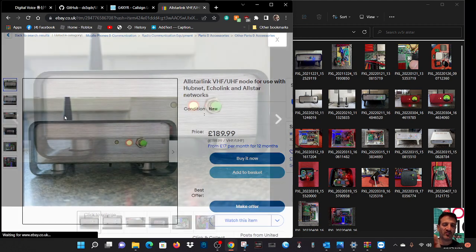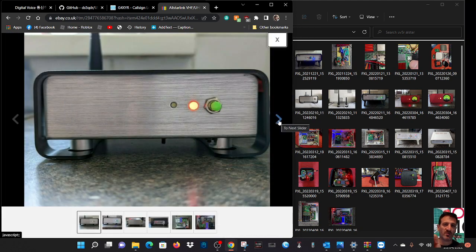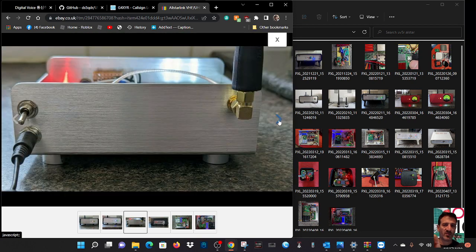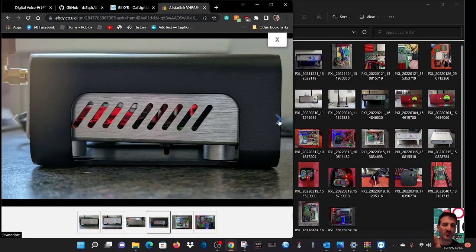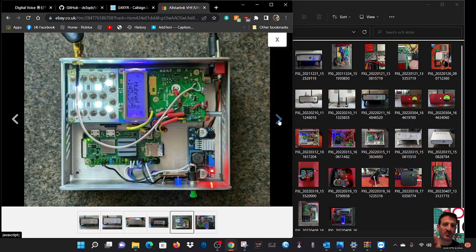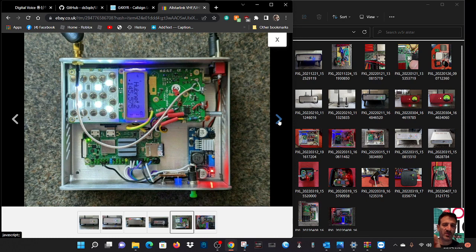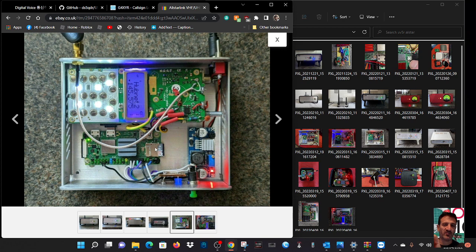It's a metal case, and in this one he's using a dual band UV5R. Those normally come with Baofeng from Triple A S's. He's also using a Pi Zero version 2, and you can see the SD card.